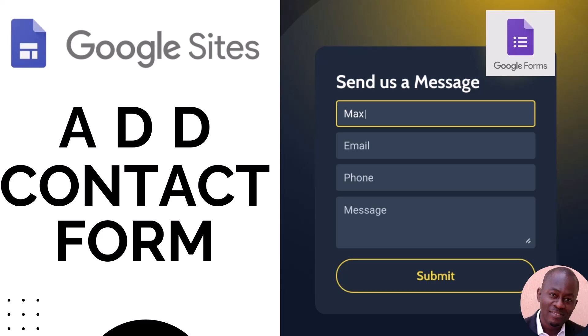Hi everyone, welcome back to my channel. Today, I'm going to show you how to add a contact form to Google Sites.